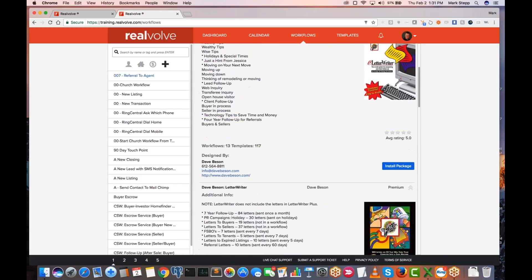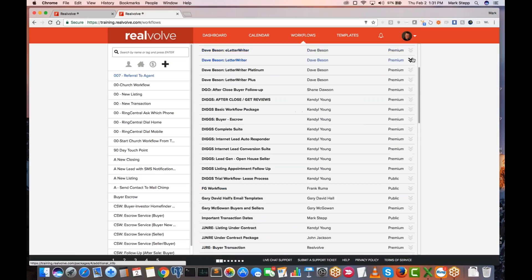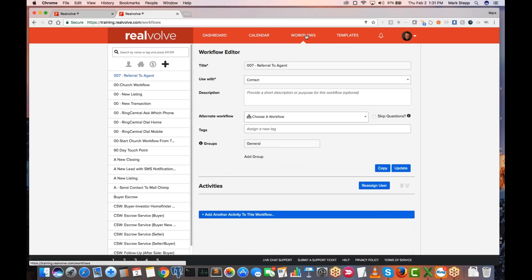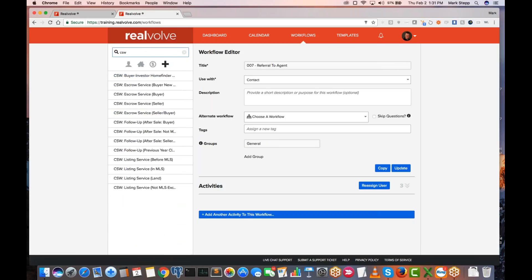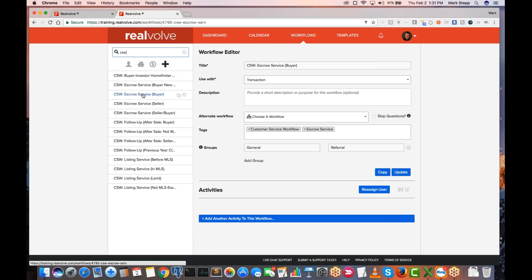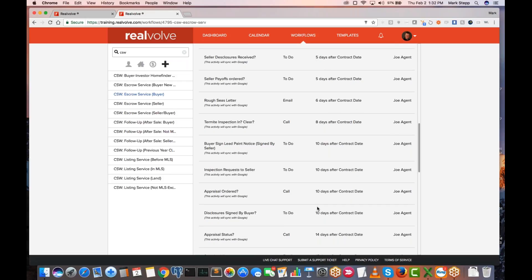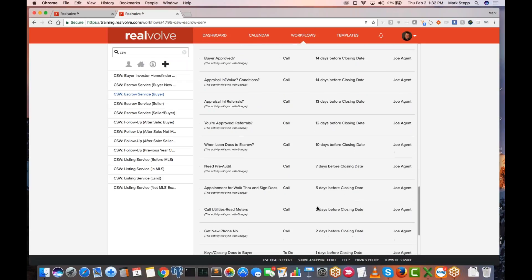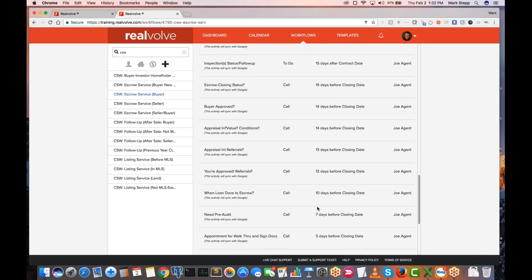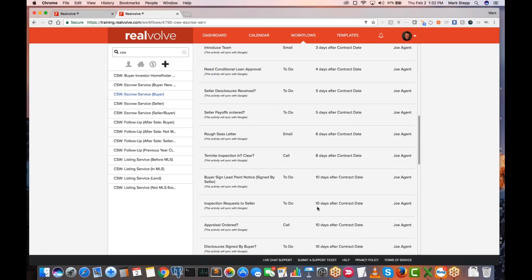That's where you can find all the existing workflows. Once they're installed, you can come over here. Let me do a search here for CSW — here are those customer service workflows. You can come in, say you want to edit the escrow service one. This particular one is if you're dealing with a buyer — what are all the things you want to do for your buyer to close? It has several things to do before or after closing day, contract date, and several different things.